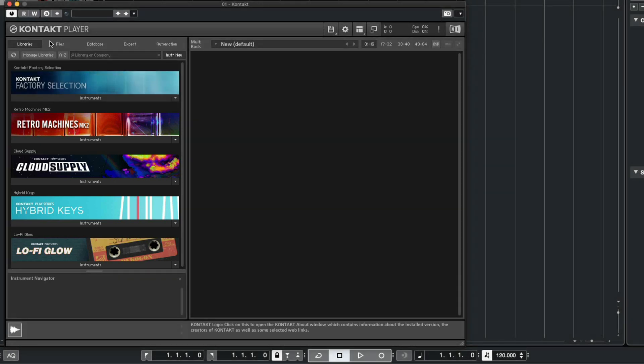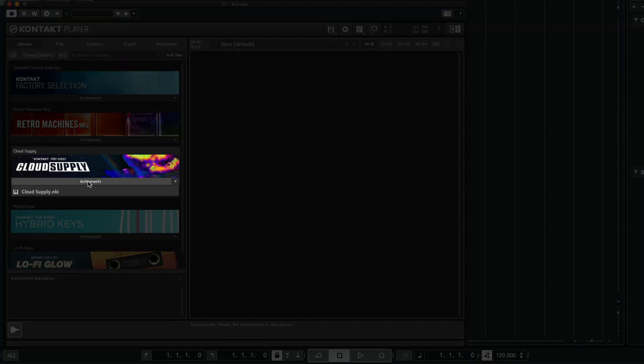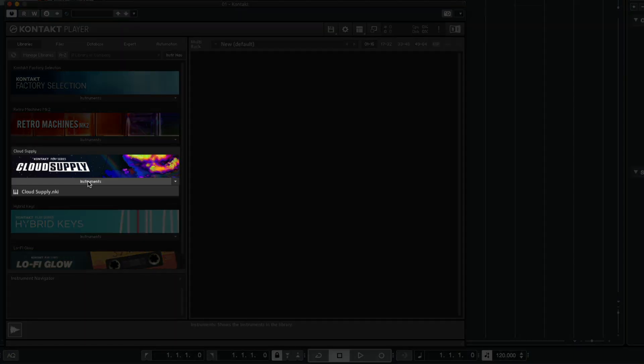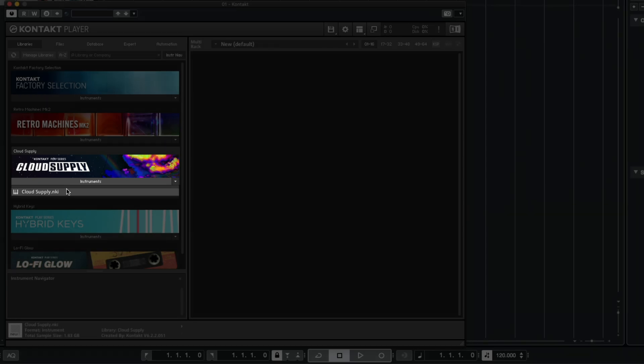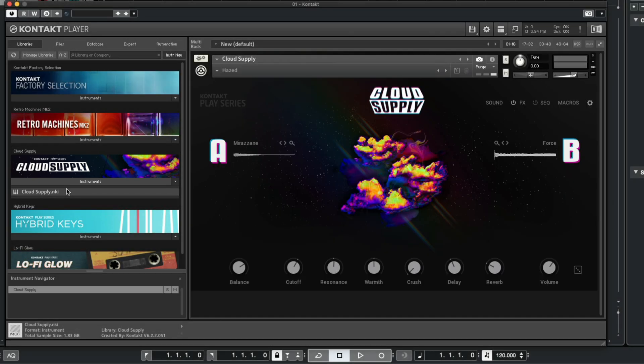I'll click on Instruments below Cloud Supply, and then double-click Cloud Supply dot NKI which loads the instrument. Now we can hear this preset when I play the keys on my MIDI keyboard.